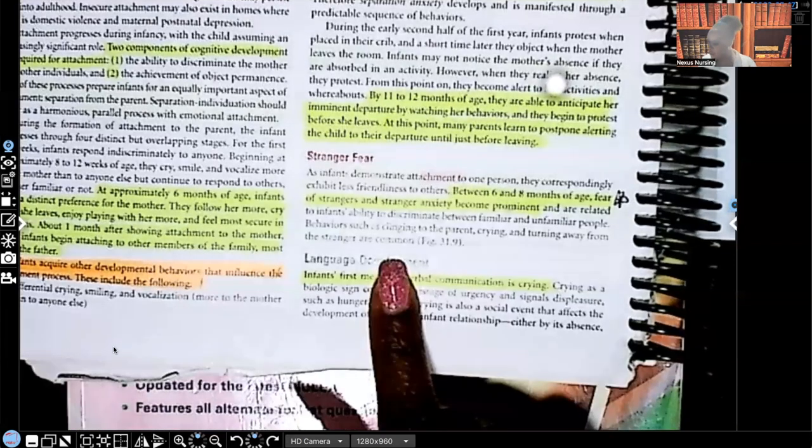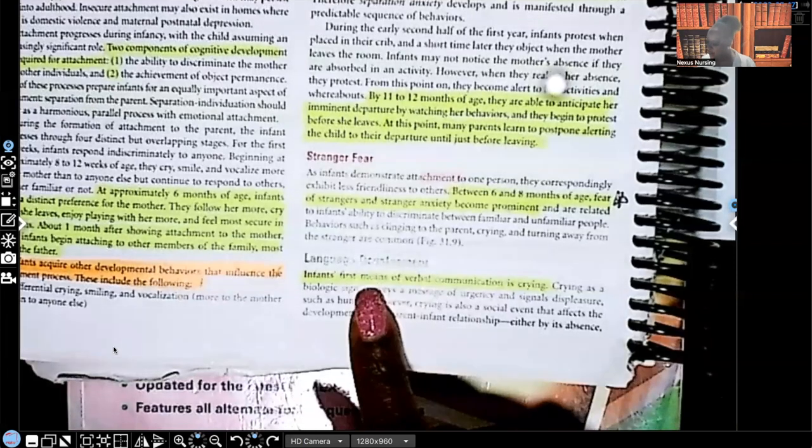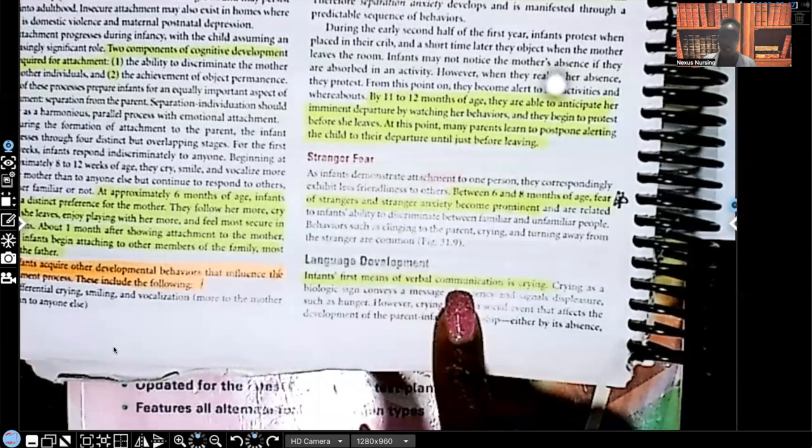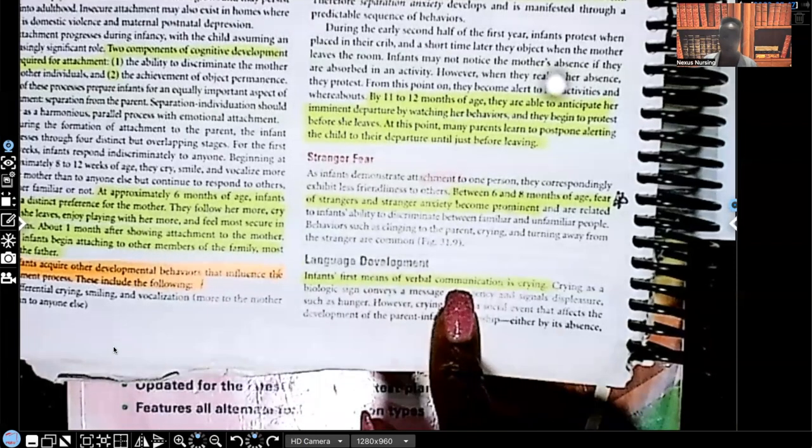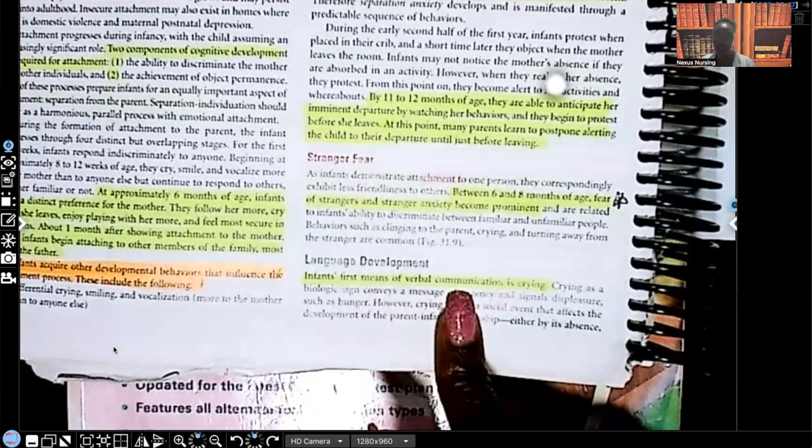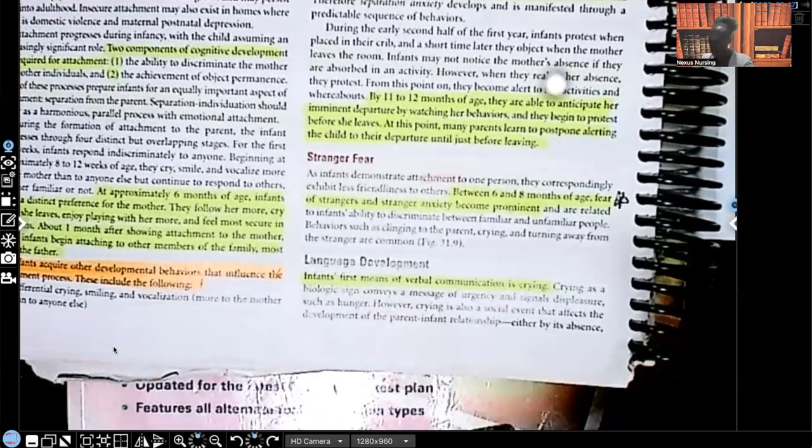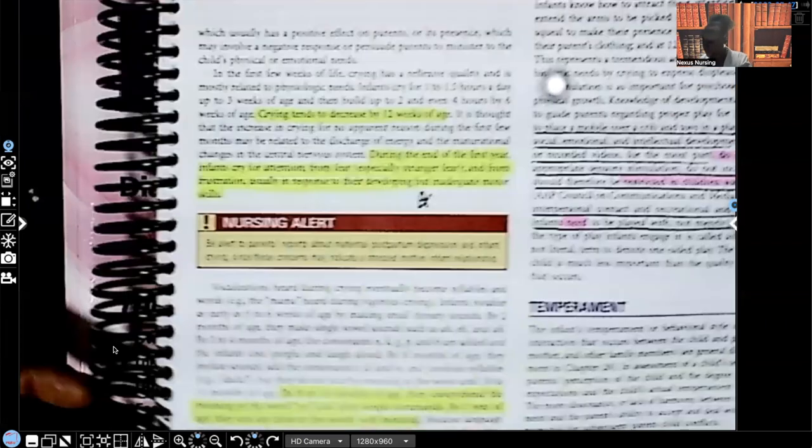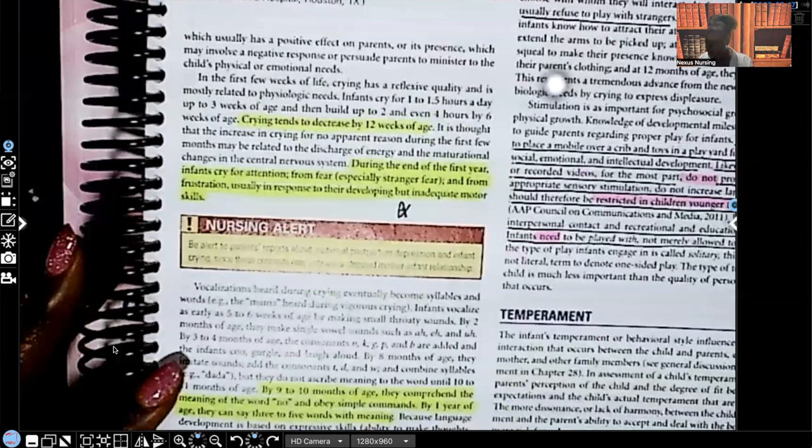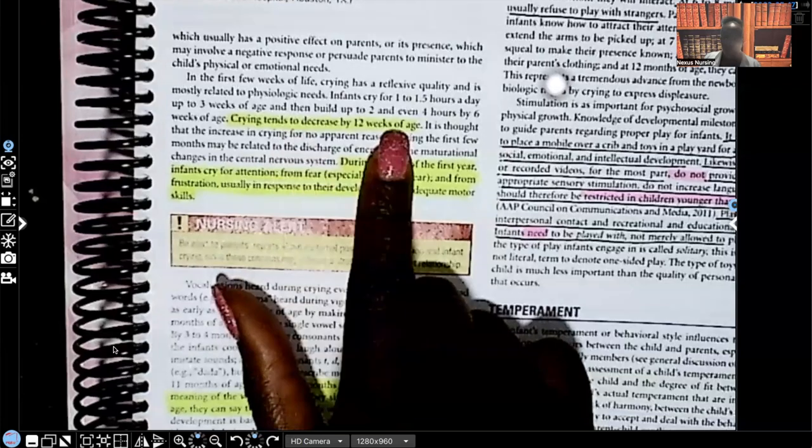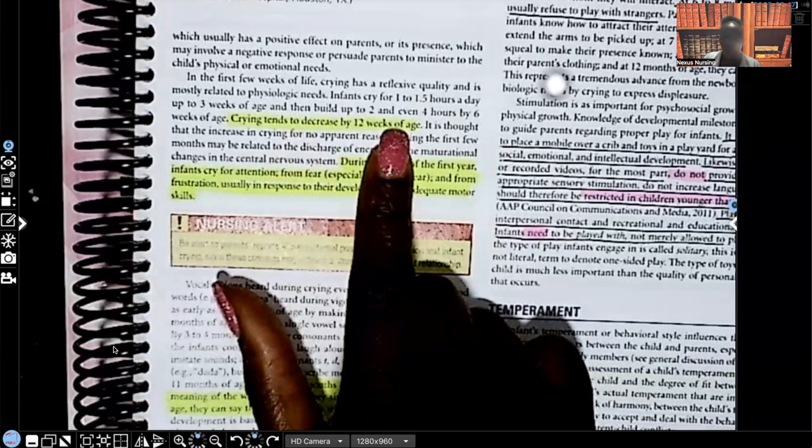Language development. Infants' first means of verbal communication is crying. That crying is how they signal to you something's wrong because obviously they can't speak. Crying tends to decrease by 12 weeks of age. That's three months.